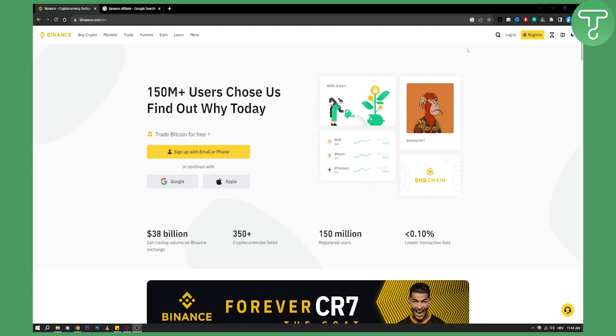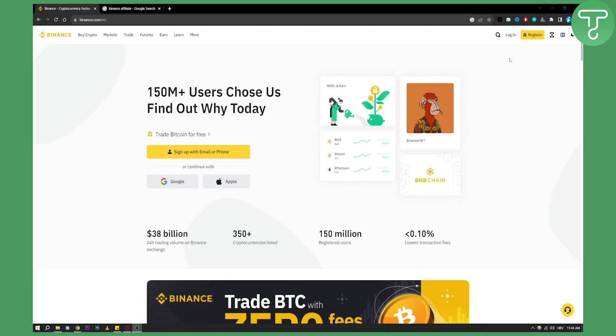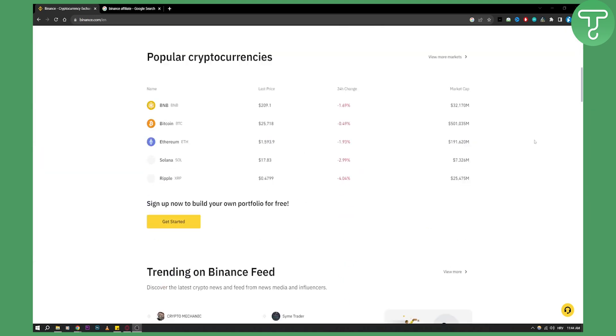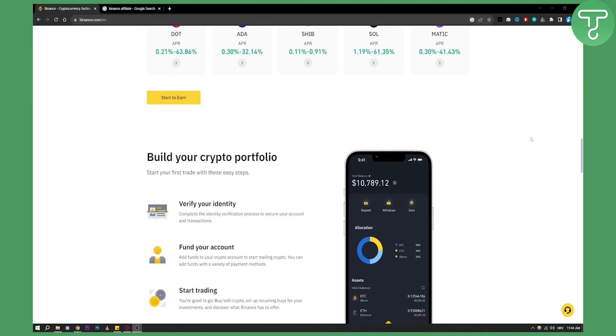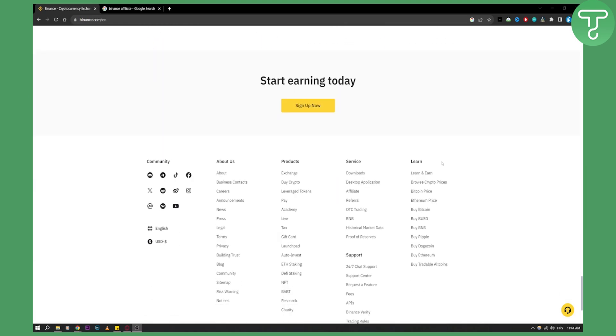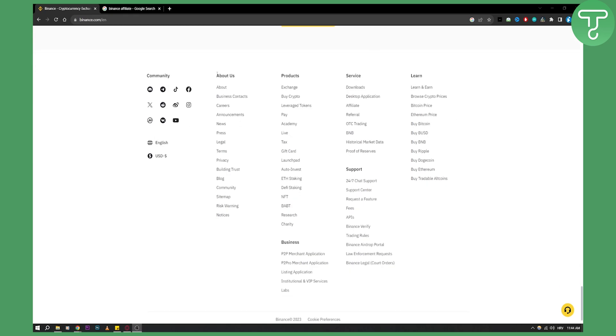So basically what you'll need to do is first join or register on Binance. After you register, you'll need to scroll down until you see this section right here. Now from here, as you can see under the service, you will have affiliate and referral. These are two different things that you can do.